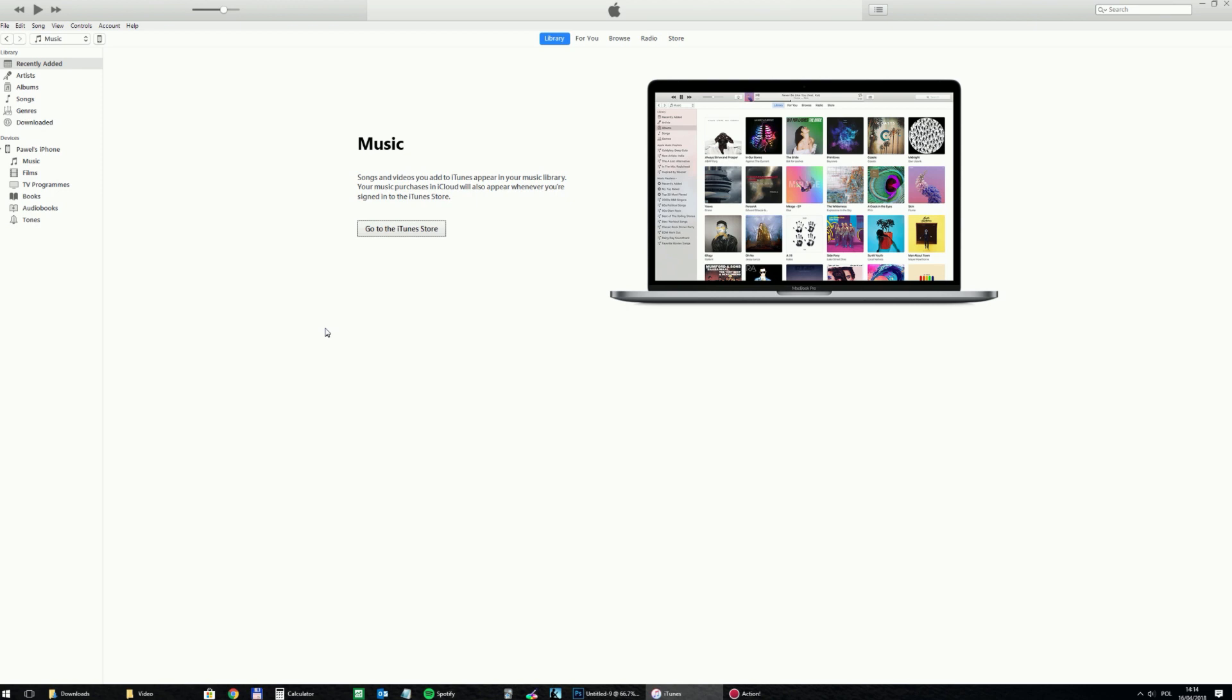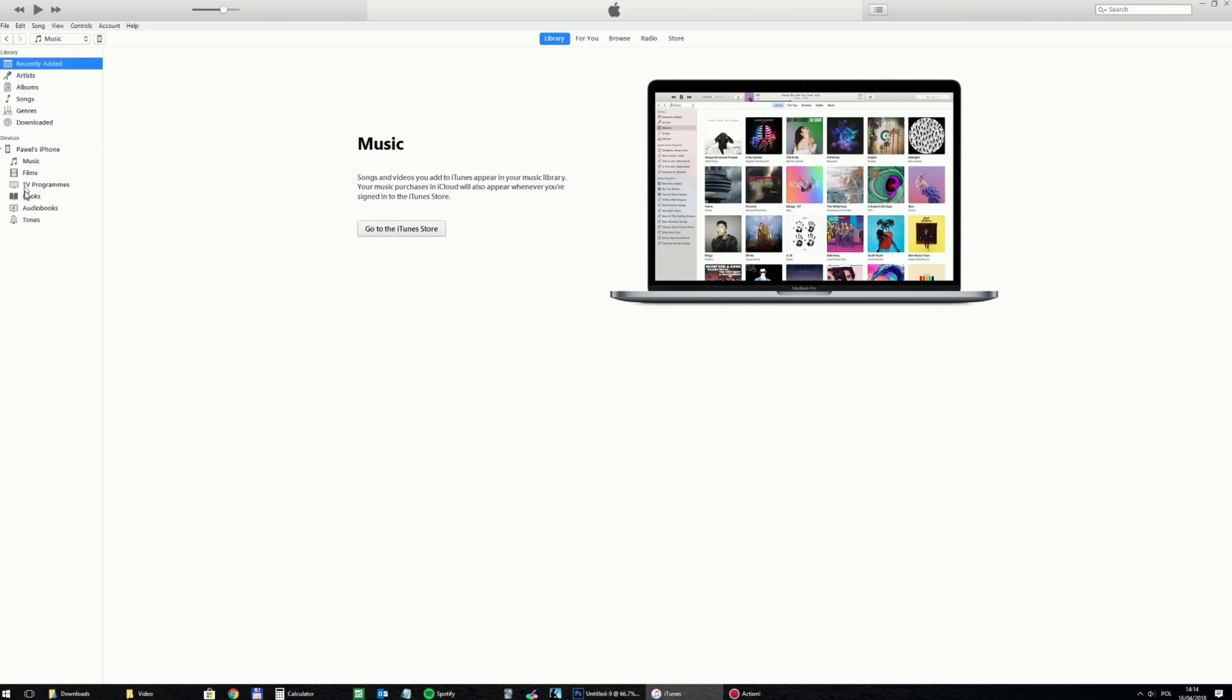So confirm this and now we can transfer the file. This window displays two areas. This is my iPhone here, but above is the library of different files. At the moment it's empty, so I need to add a file to the library first and then transfer it.